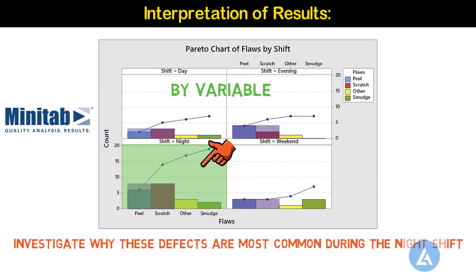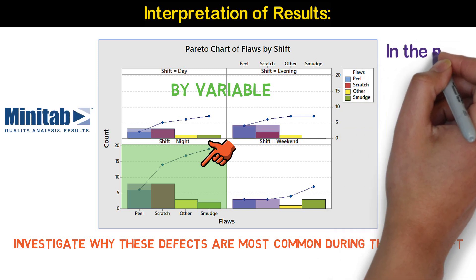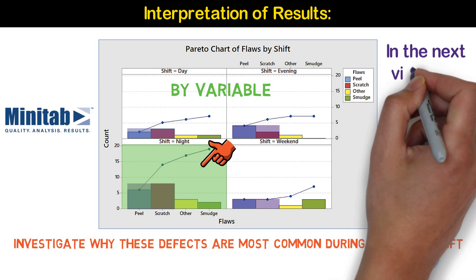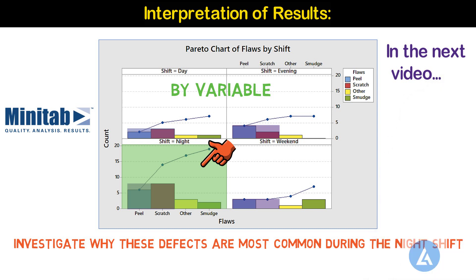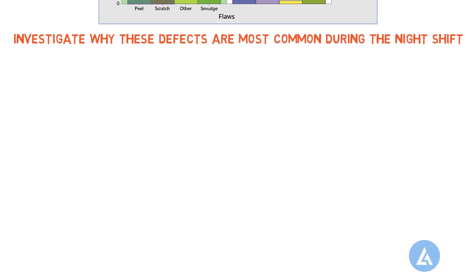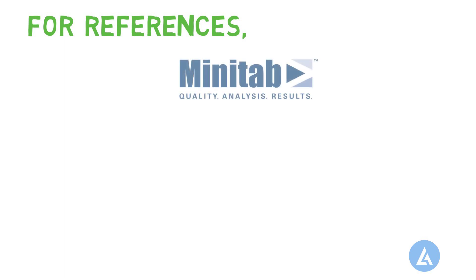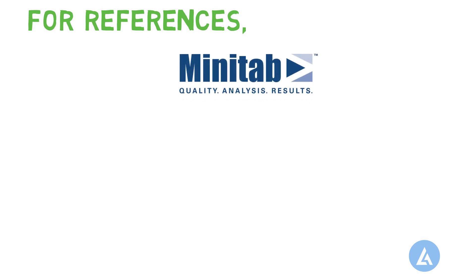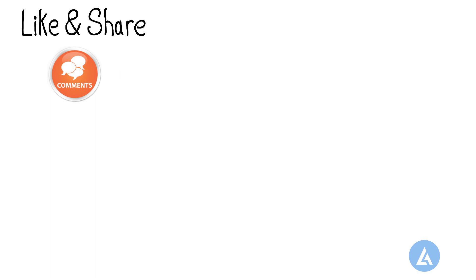We will see the next important topic with a practical example in the next video. For references, I have taken some part of this very detailed content from Minitab. Now to end, please like this video if you have found it useful. Add your valuable comments, share this video with your friend and colleagues to improve and refresh their knowledge.